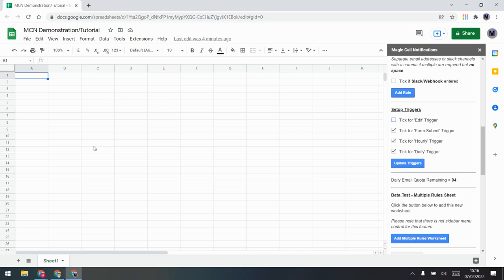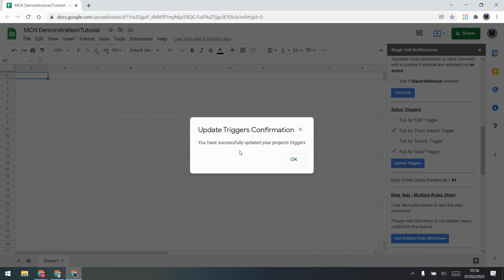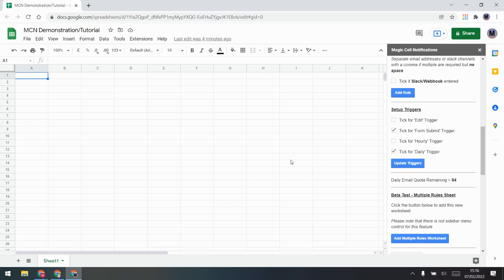When you're in the process of setting up, I strongly suggest you untick the edit trigger and just press 'Update Triggers' — don't have the edit trigger enabled, because as you are editing your rule sheet you could be setting off the triggers. Let me turn off a couple and try again — it has successfully updated your triggers. So right now there's only forms submit and daily running.